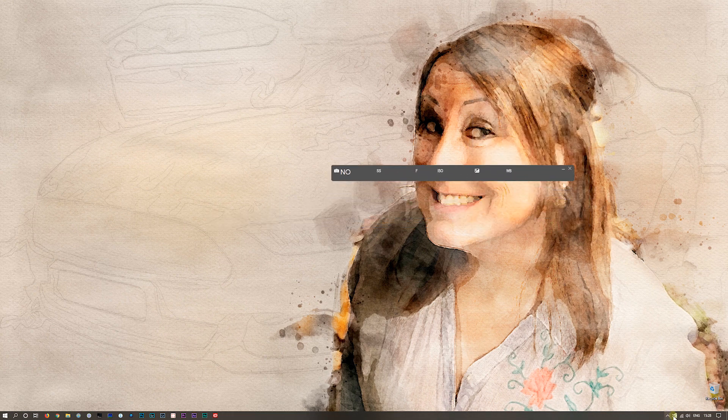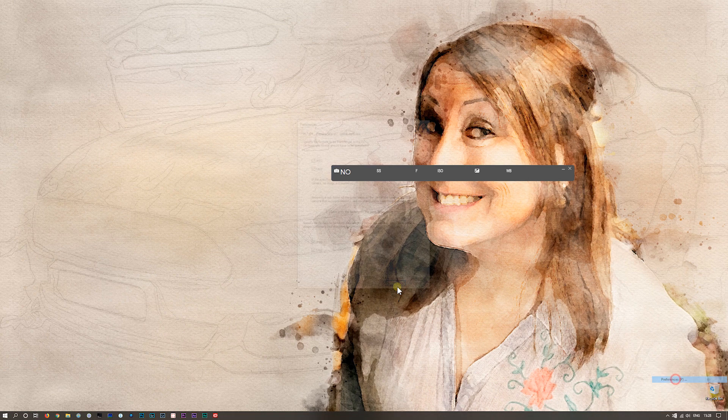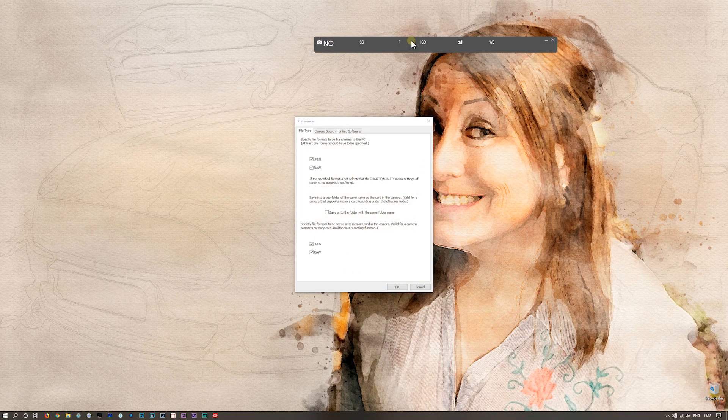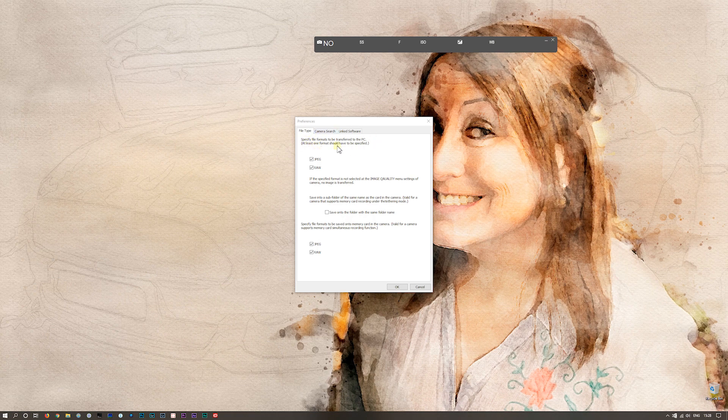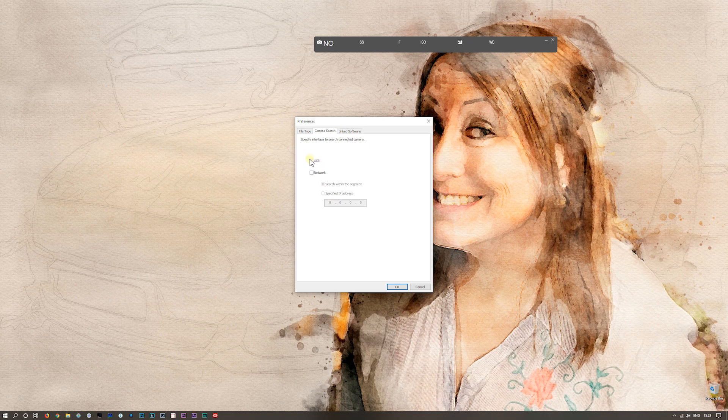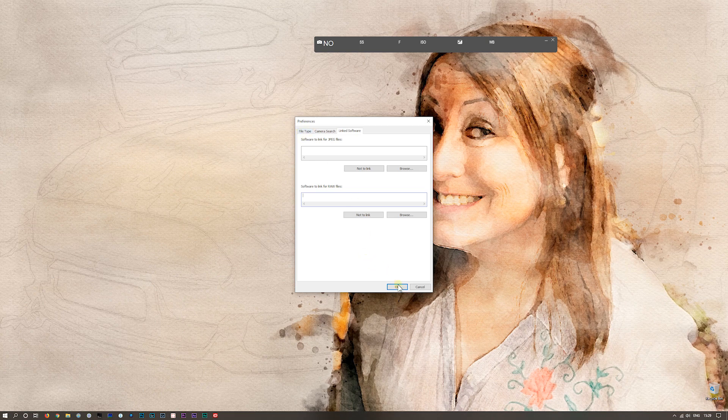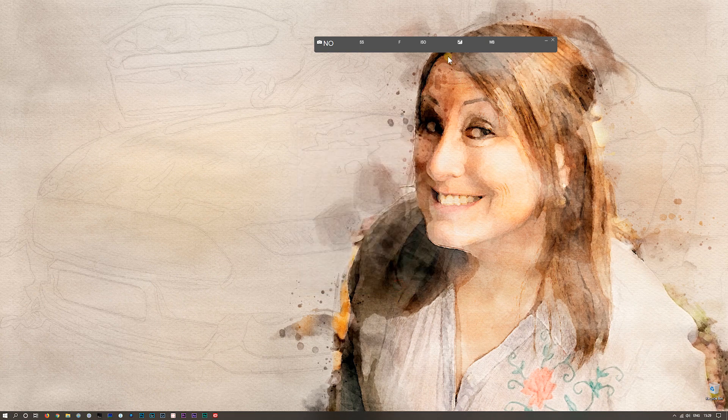It's saying there's no camera. Right click and go specify folder—this is where the images are going to end up. There are some preferences in here. You can specify the file formats to be transferred, JPEG and RAW. Specify interface to search for connected camera: USB. In linked software you can pick what's going to open the files.